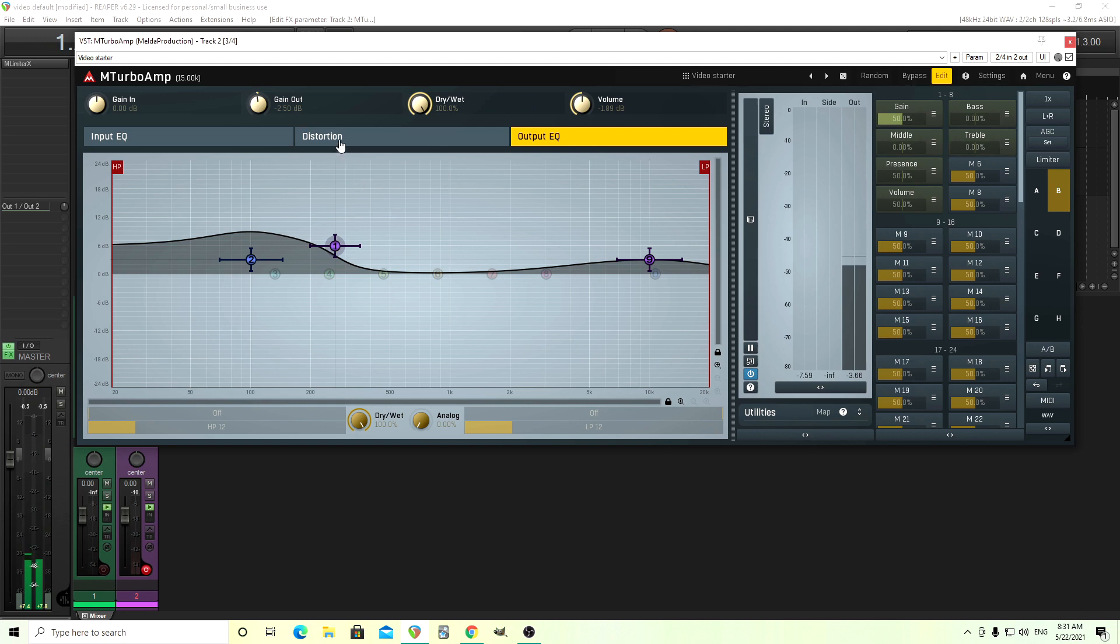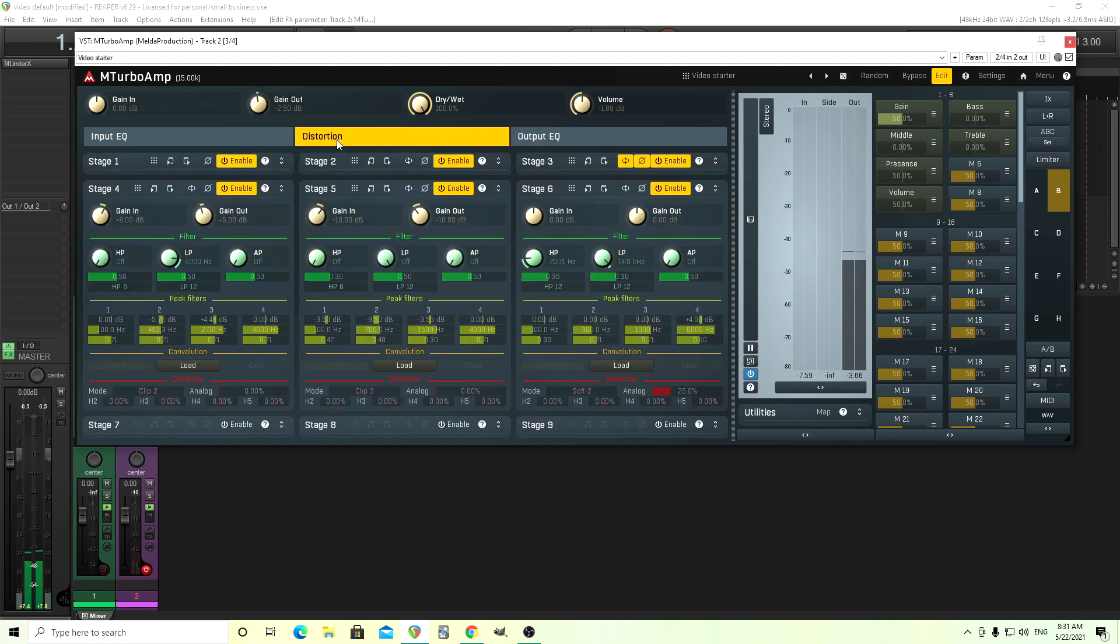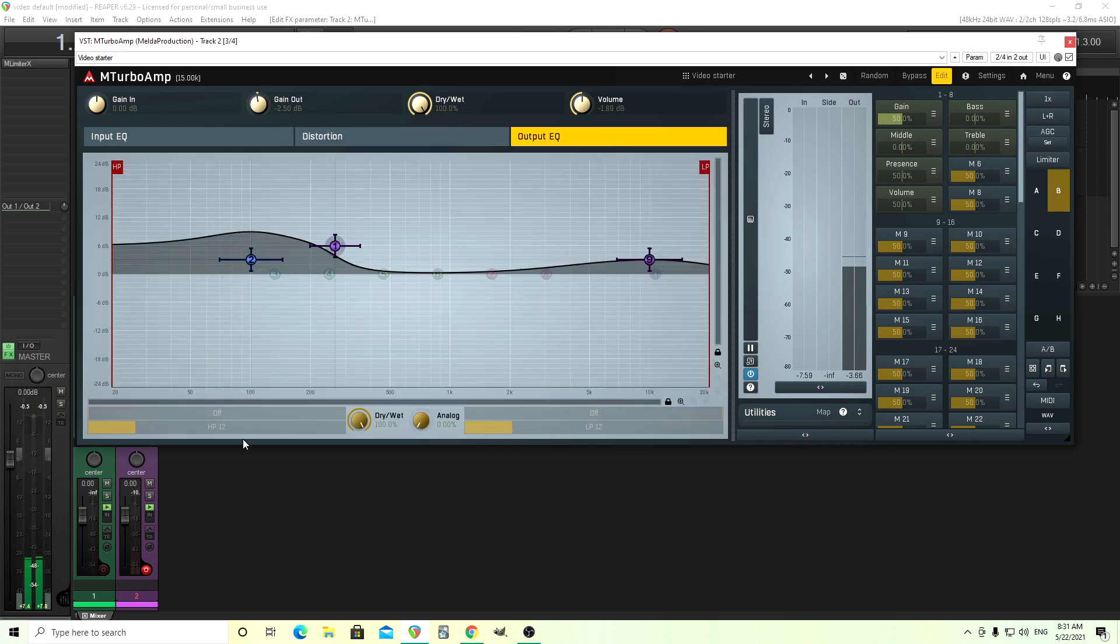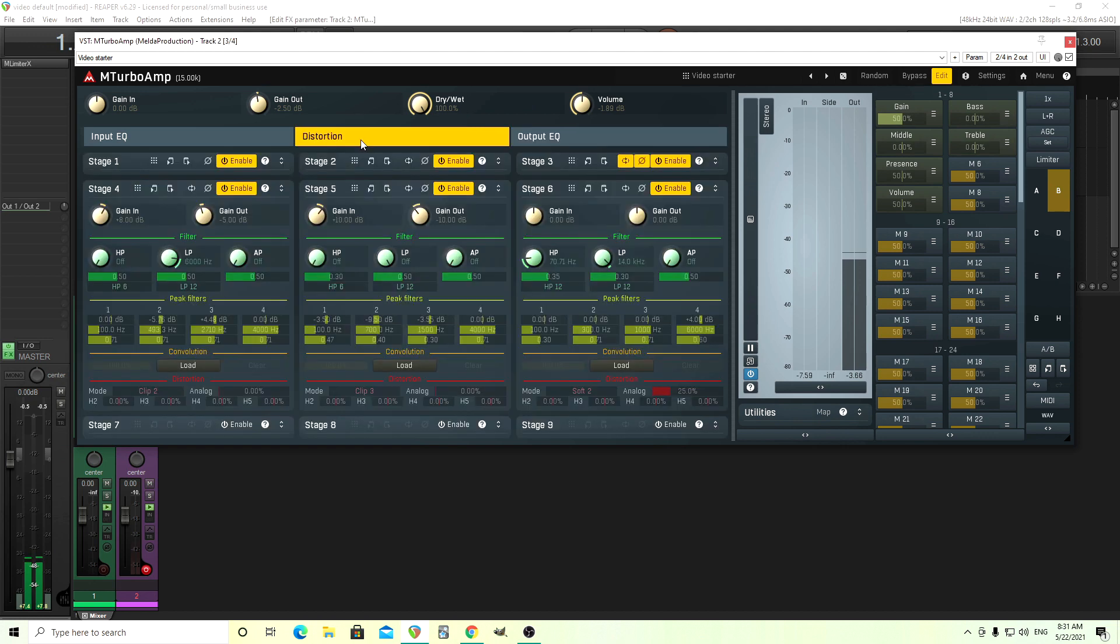So inside the distortion stage, it will actually kind of change the shape of it. Whereas if you just want, like if you're pulling an EQ or a pedal or something afterwards, that's what this is for. So you can kind of shape that last bit. Whereas if you want to change the feel or the amount it distorts at a certain frequency, try to change it inside the distortion stage.